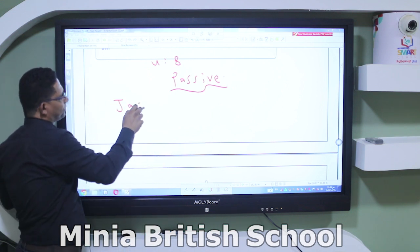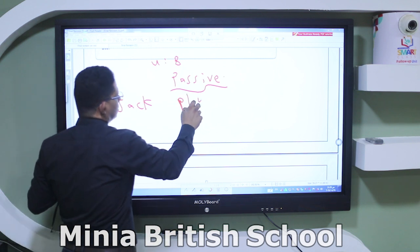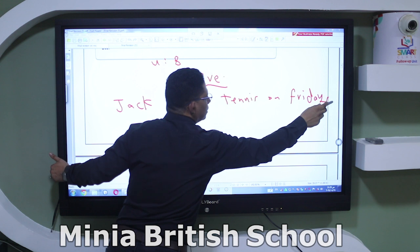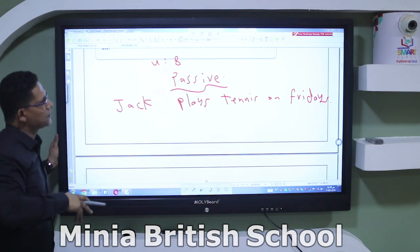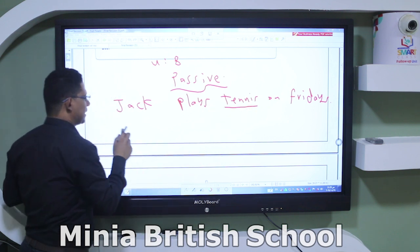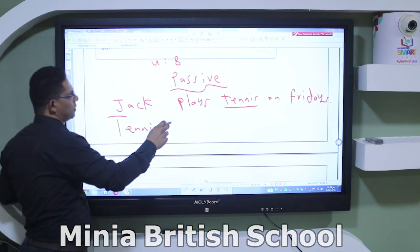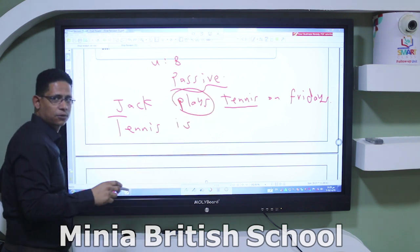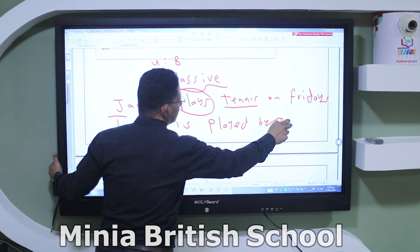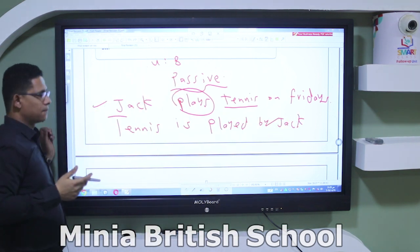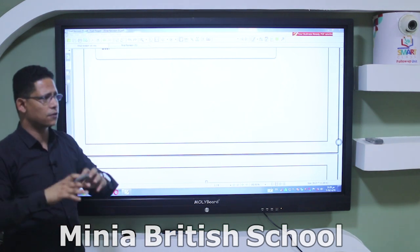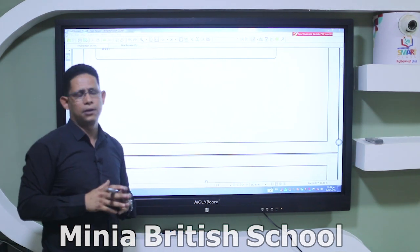For example, 'Jack plays tennis on Fridays' is present simple active. To change to passive, we start with the object: 'Tennis is played by Jack on Fridays.' If the tense is past, the passive structure must be different. That was a quick revision of the grammar content in all four units. Now let's have some questions to refresh our minds and remember these grammar points.